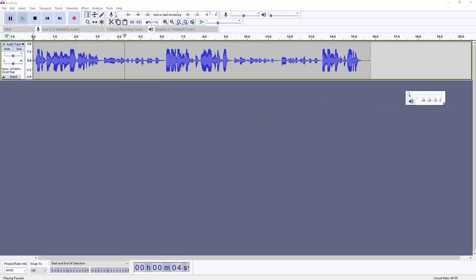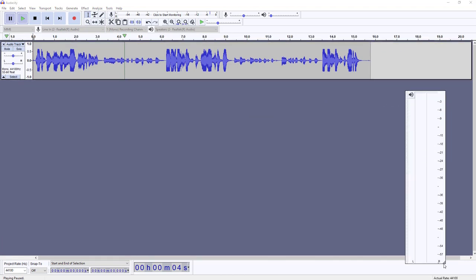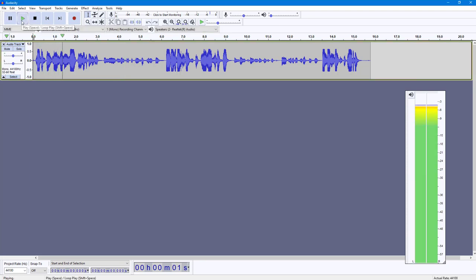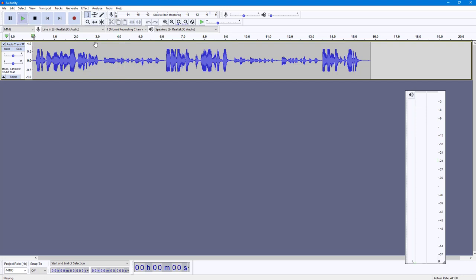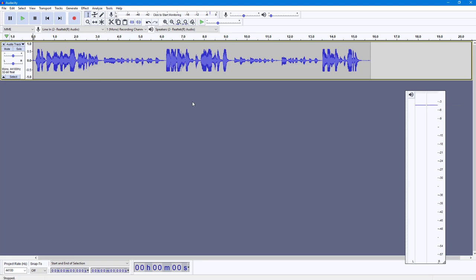I'll drag this out so I can see this in detail. This is my normal loud tone. By this, what we know is that the loud part of the audio is around minus 3 dB while the quieter part is around minus 9 dB.